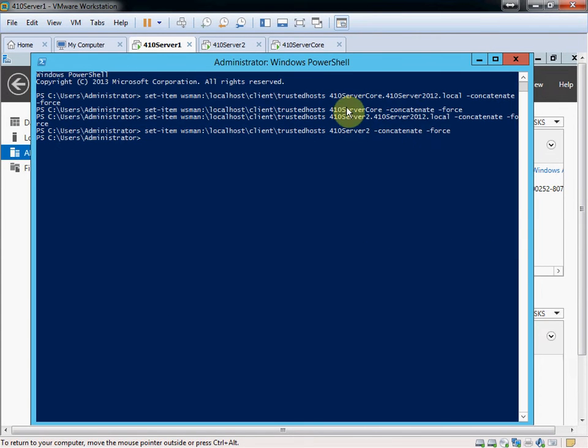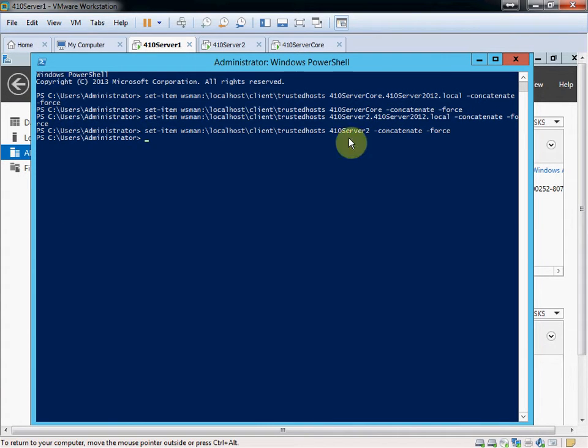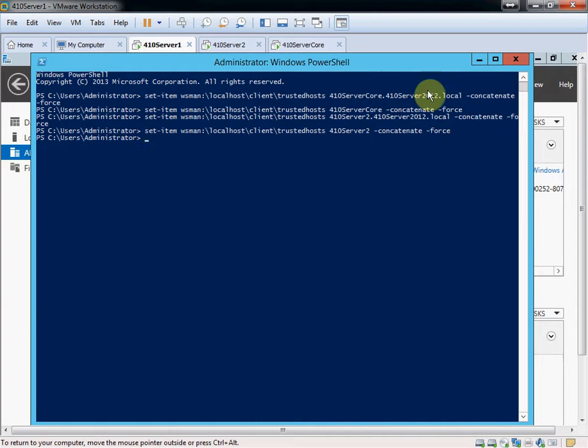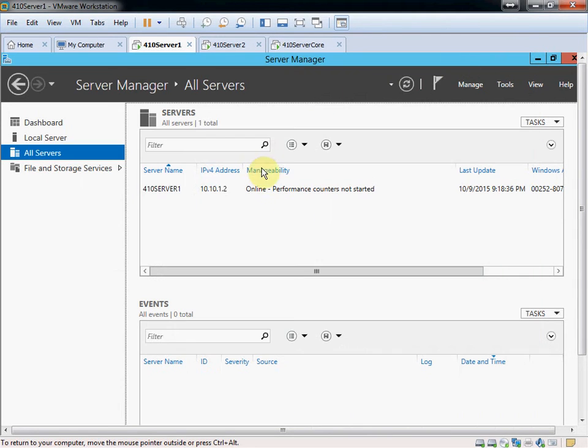You see that I did it with the full name, including the DNS suffix, and I also did it with just the computer name itself. I believe if you have the full name as the primary, you don't need both. So doing it both ways might be a little bit of overkill.